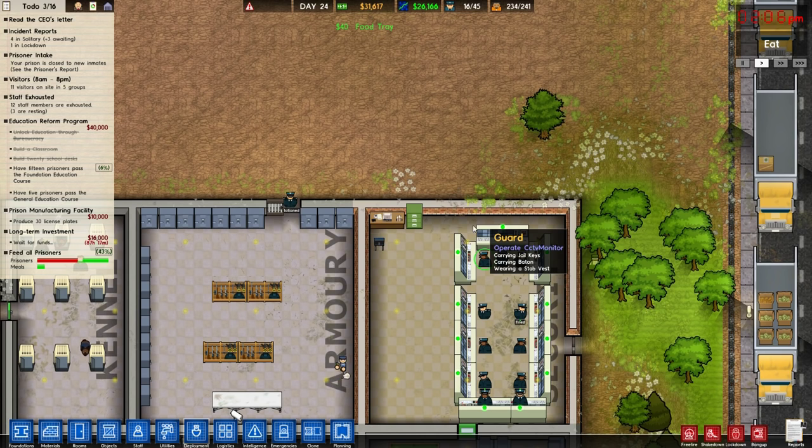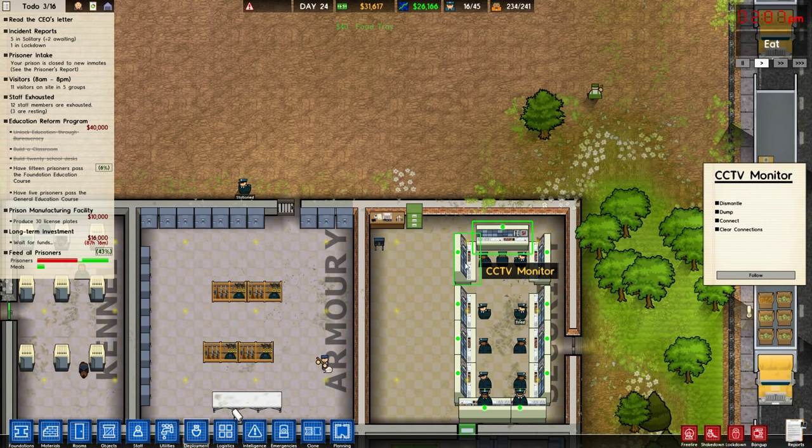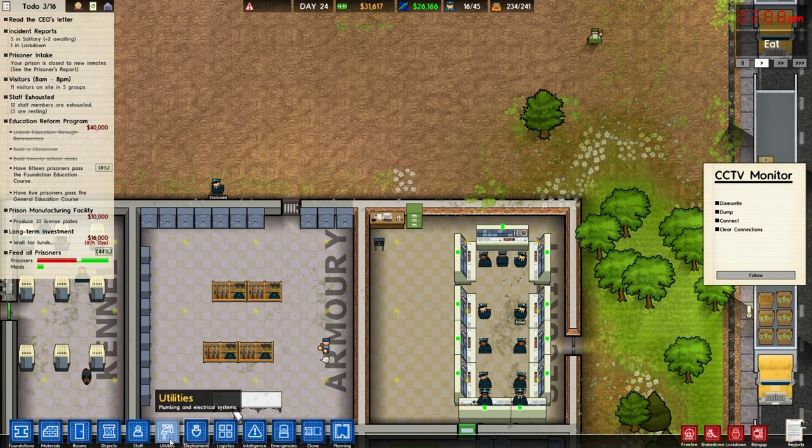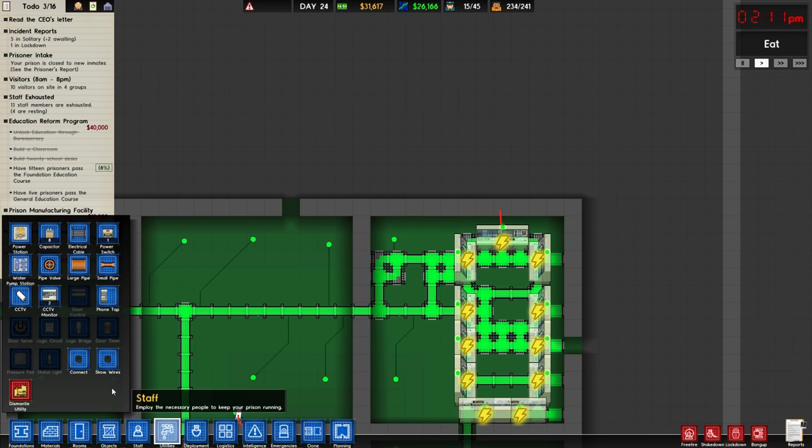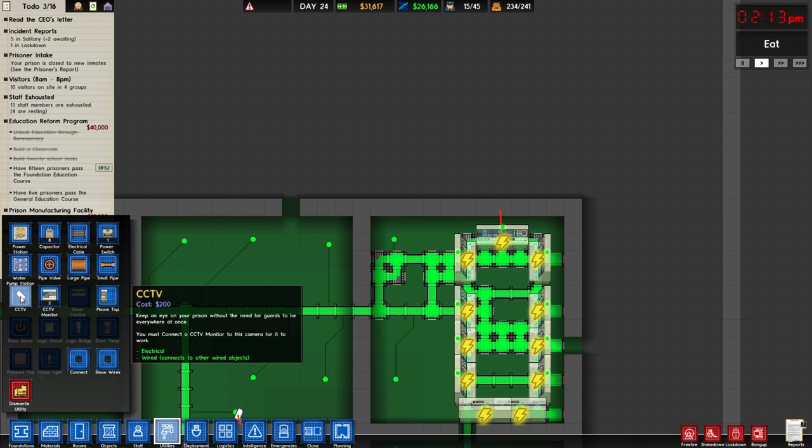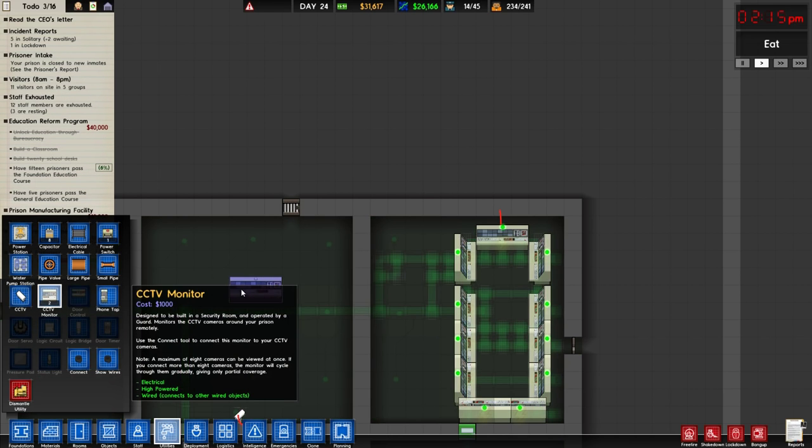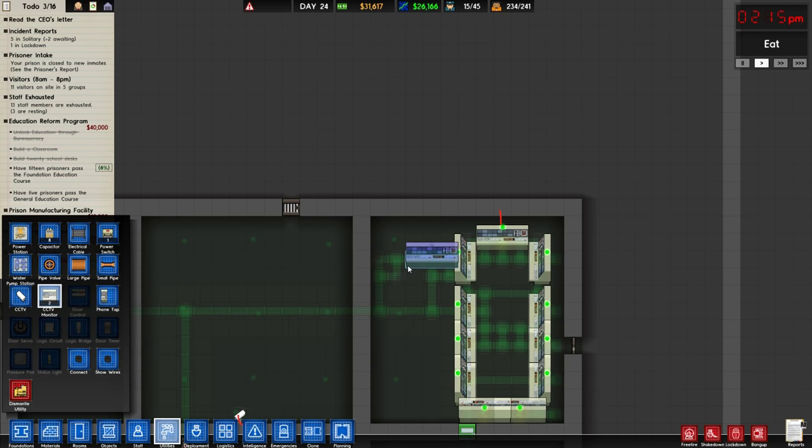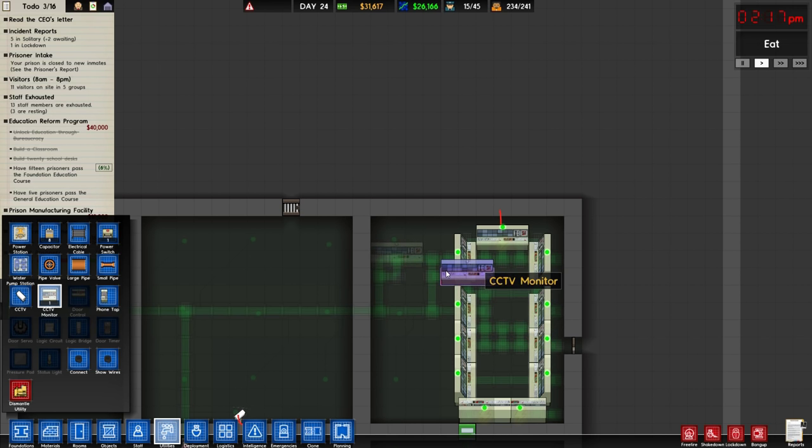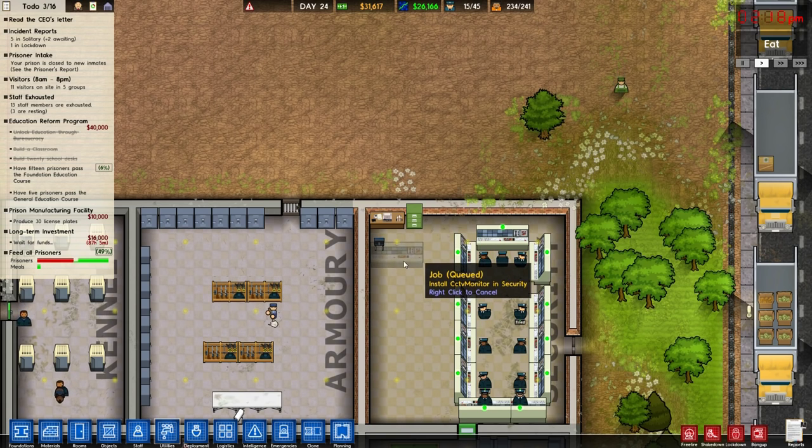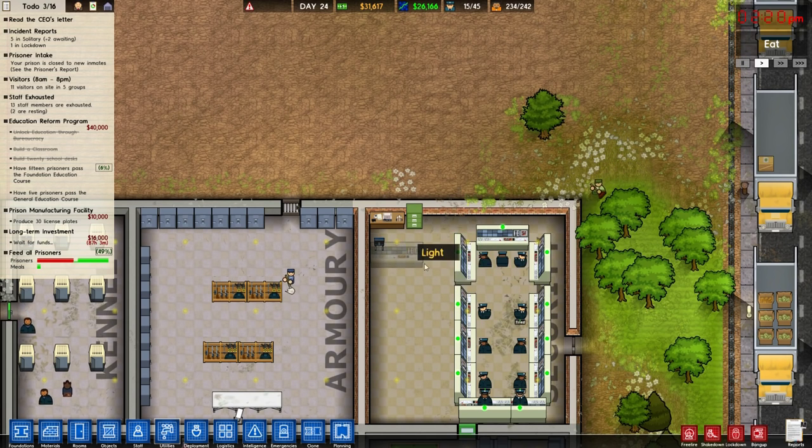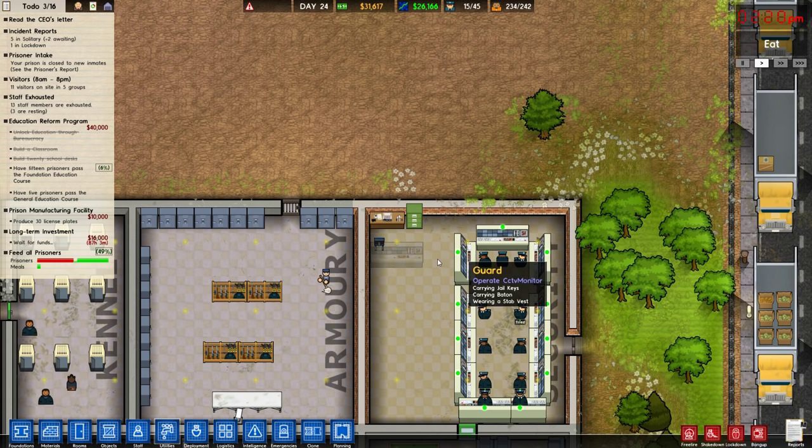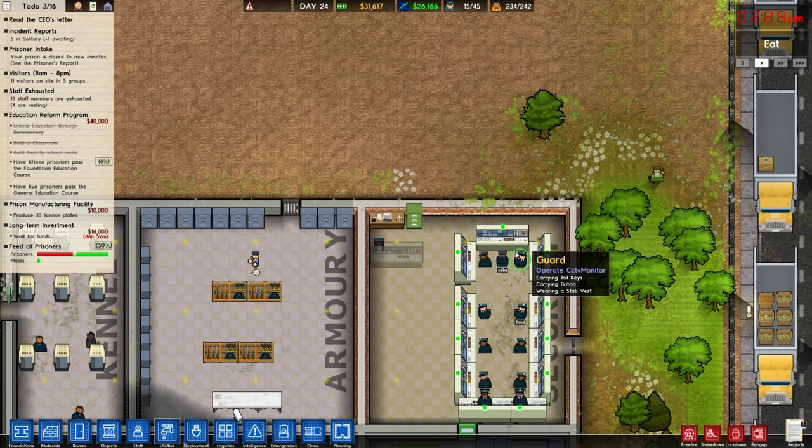Basically you want to install a CCTV monitor from utilities. You have CCTV monitor and CCTV which is the camera itself. You just drop it down, it needs to be directly connected to power, and essentially one guard will be assigned to monitor that specific station.